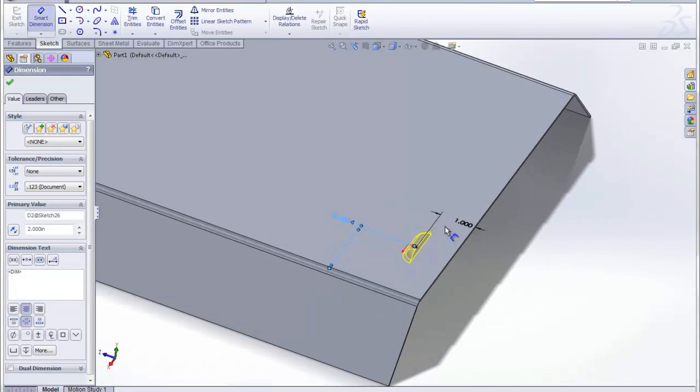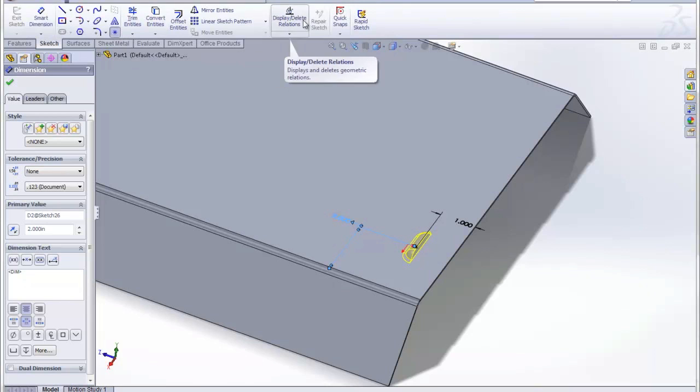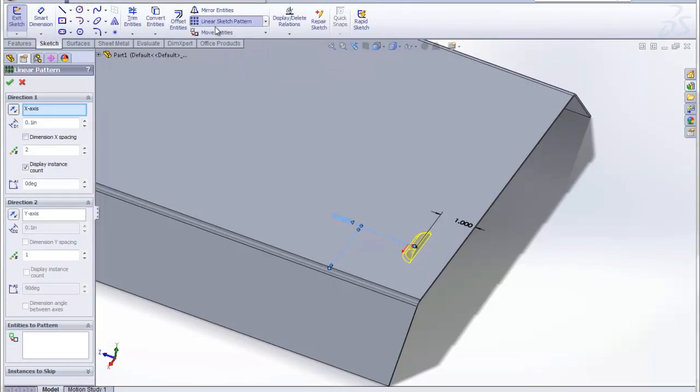And we can also pattern the sketch instances for the Forming Tool. I just want to go here, sketch pattern.